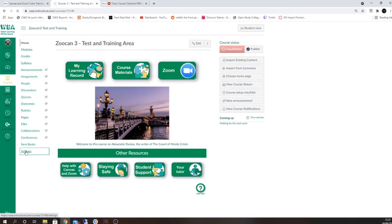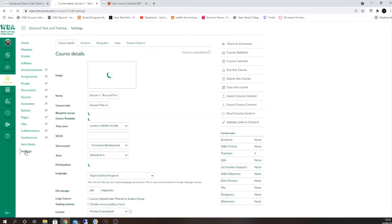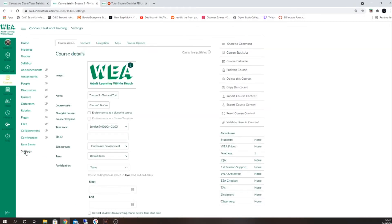Click on the settings option on the left-hand side of the screen. From here you'll be able to see the name of your course, which you can confirm is correct, as well as the start and end dates for your course.